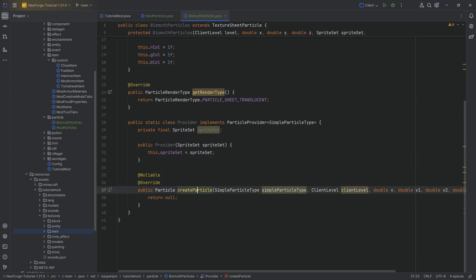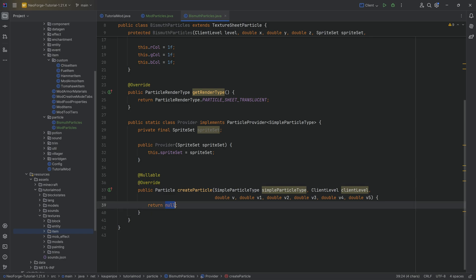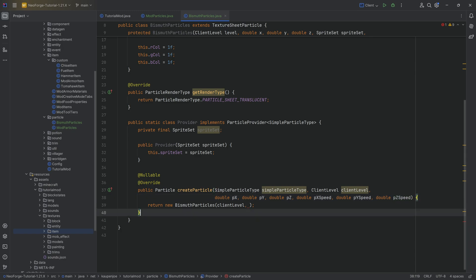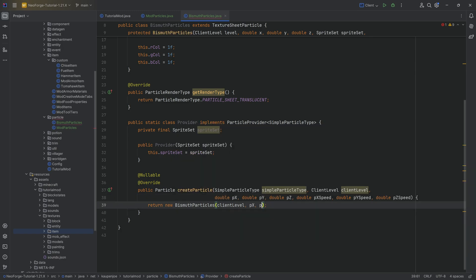Inside the createParticle method, we return a new BismuthParticles passing in the level (the ClientLevel), then the position and speed parameters. Let's rename the parameters to be clear: px, py, pz for position, and pxSpeed, pySpeed, pzSpeed for speed. Pass those in along with the spriteSet. All of the code is also available in the description below, so no worries.